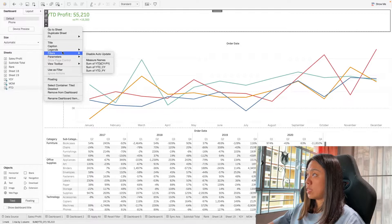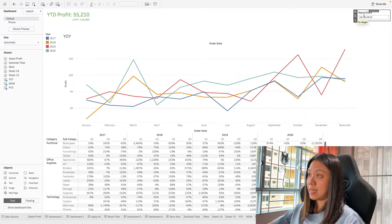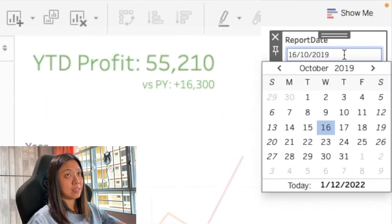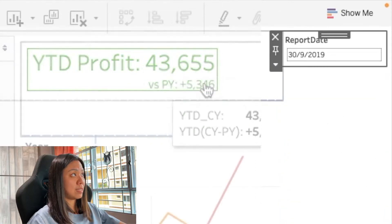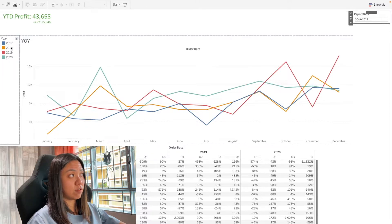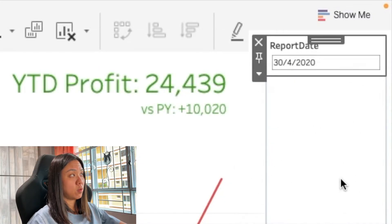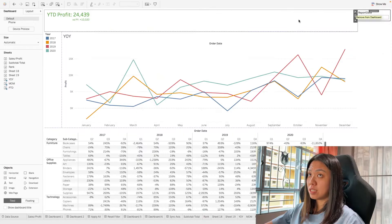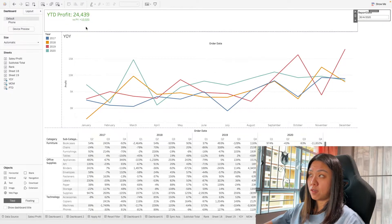We're going to bring in the report date parameter. You will see that this number changes based on the report date selected. For example, selecting a date in 2019 changes the year-to-date number. Our data spans 2017 to 2020, so if we change this to a 2020 date, we see the year-to-date for 2020 up to 30th April. This is how we can use a parameter to filter our value.